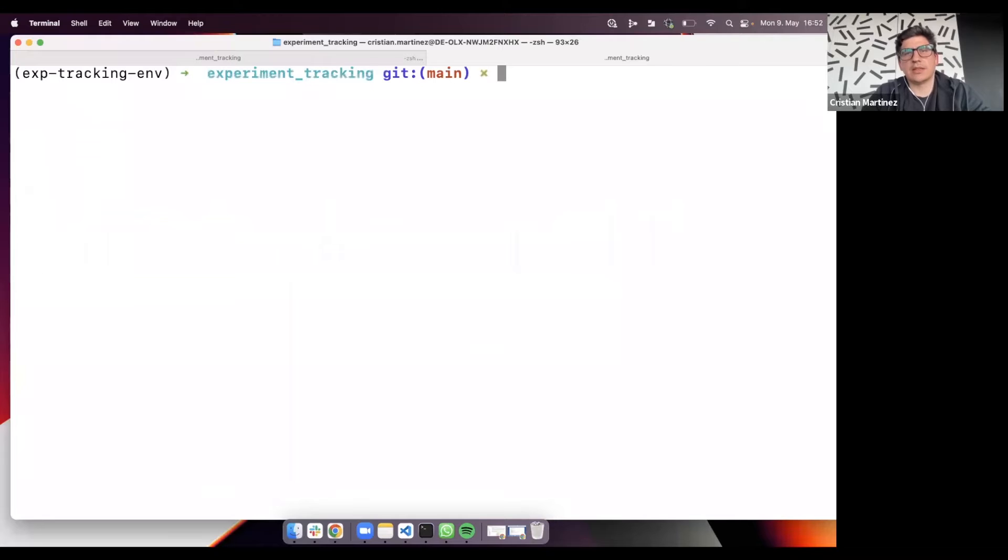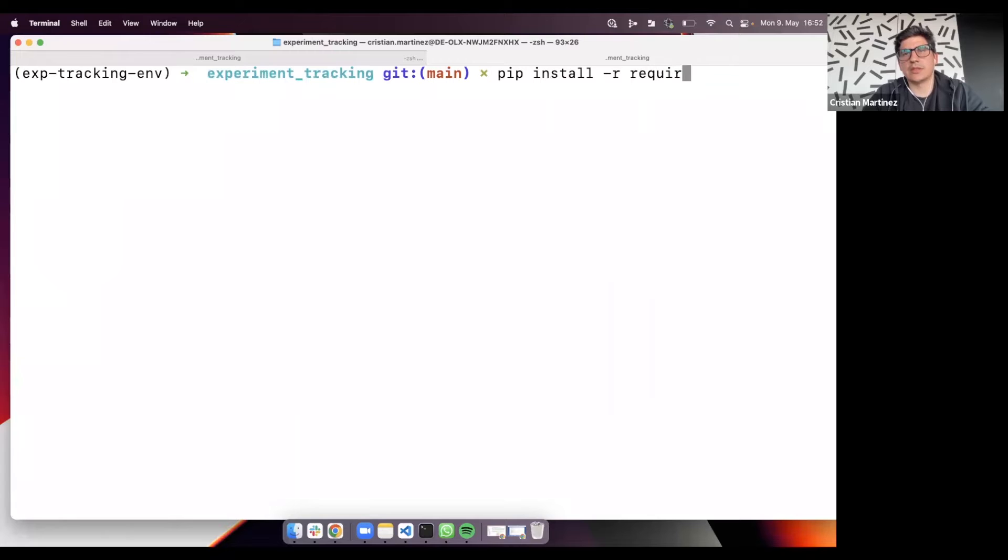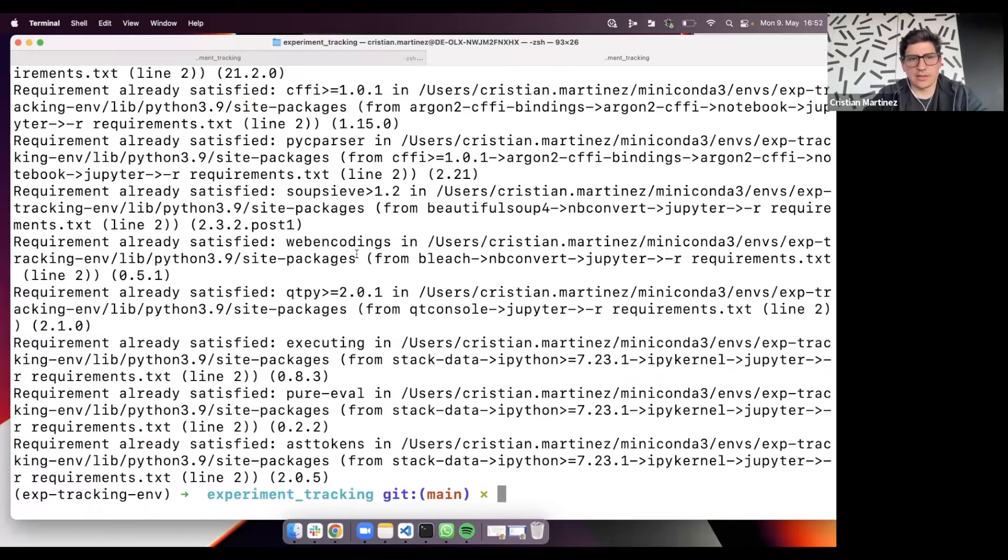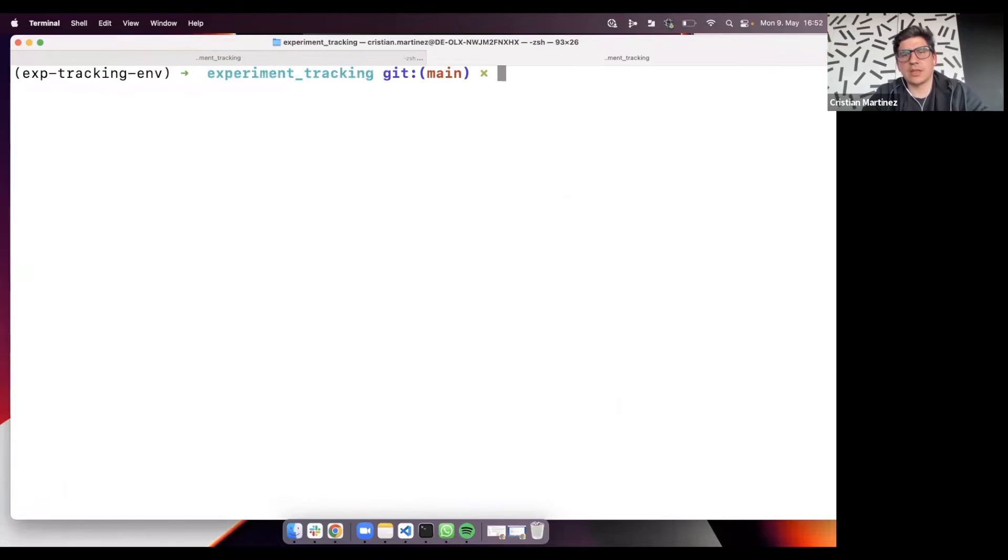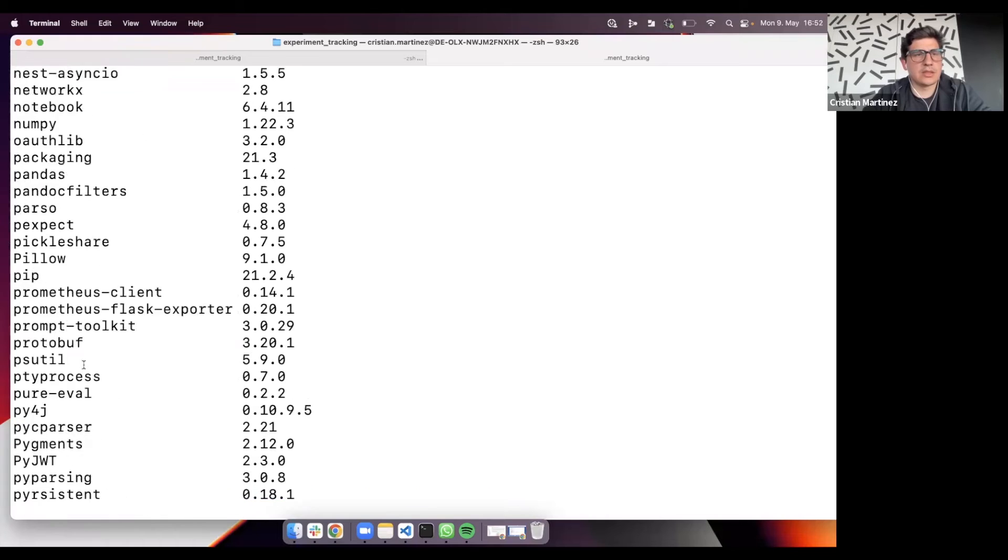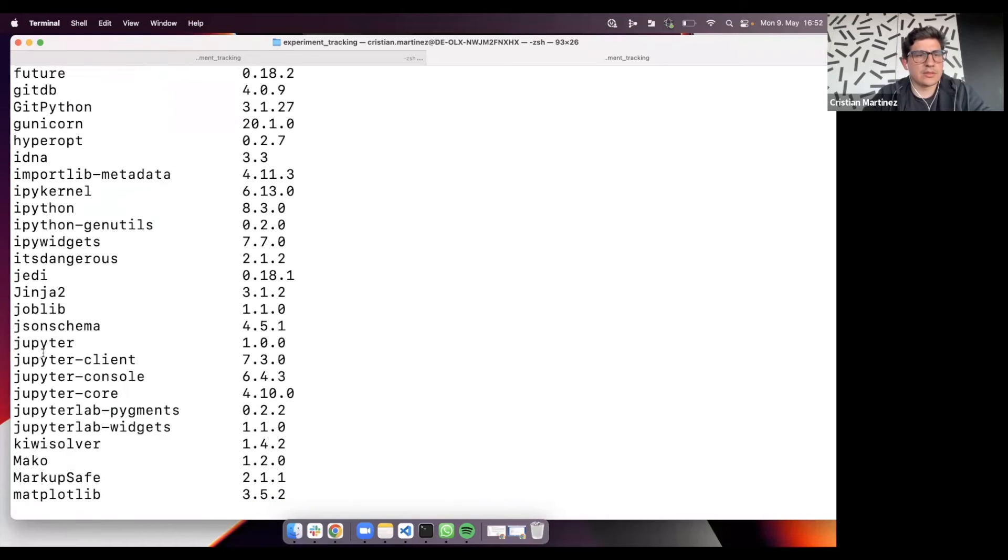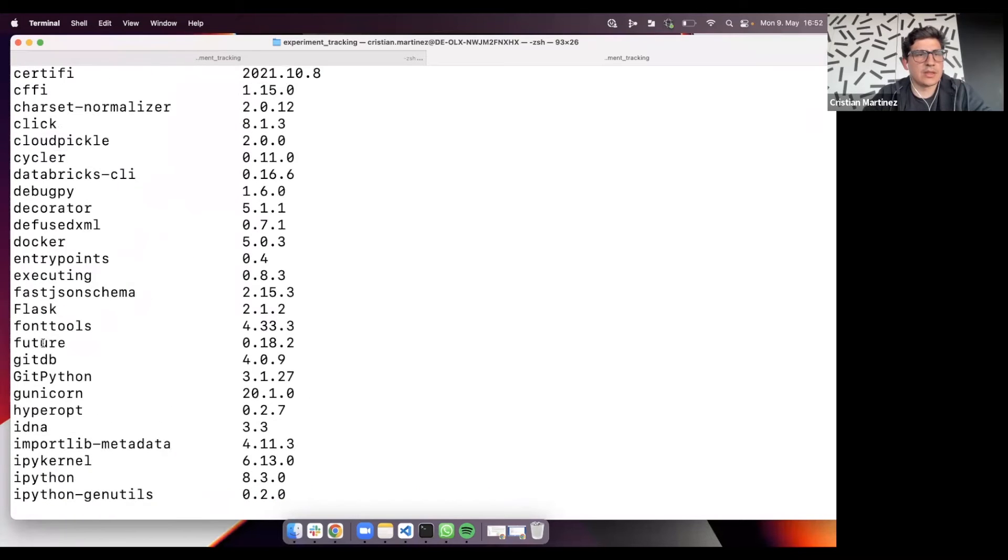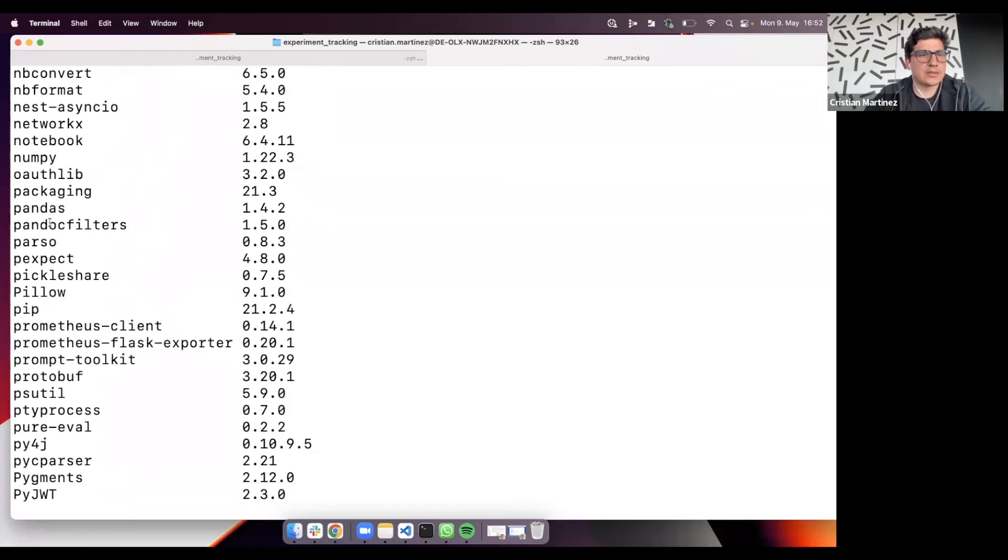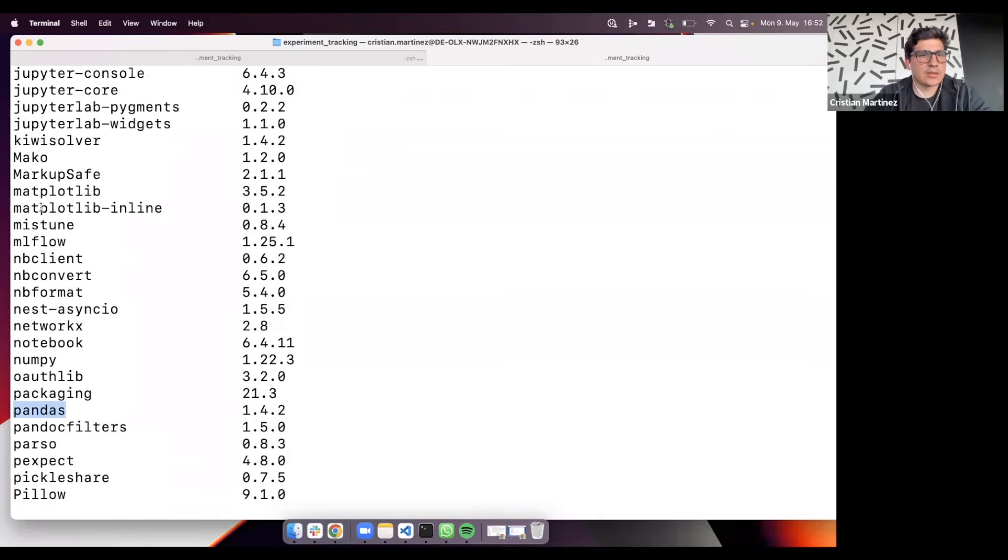Once you activate the environment, you just need to run pip install minus r requirements.txt. In my case, all the packages were already installed. So if you want to check it, just do pip list. And then you will see that Jupyter is installed, pandas should be here, and of course, mlflow.